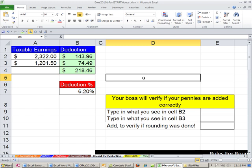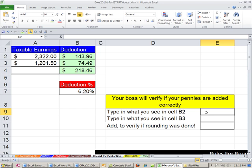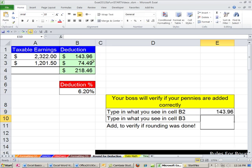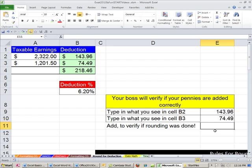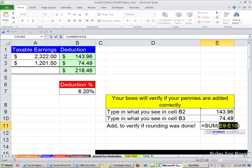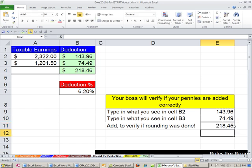And your boss comes over. And your boss may not know Excel very well, but she does know how to add in her head. And she quickly does $143.96 and $74.49. She goes, that is not $218.46. Makes sense. I do not want you making an error, even if it's only a penny on my watch. And so you're like, what? And so you come over here. And I'm going to type what I see in cell B2. I'm going to type 143.96 Enter.